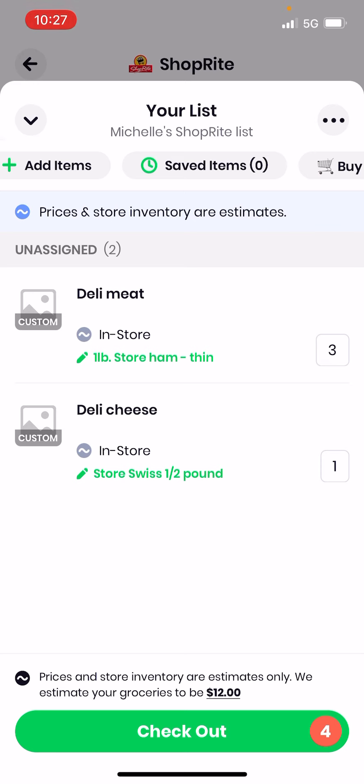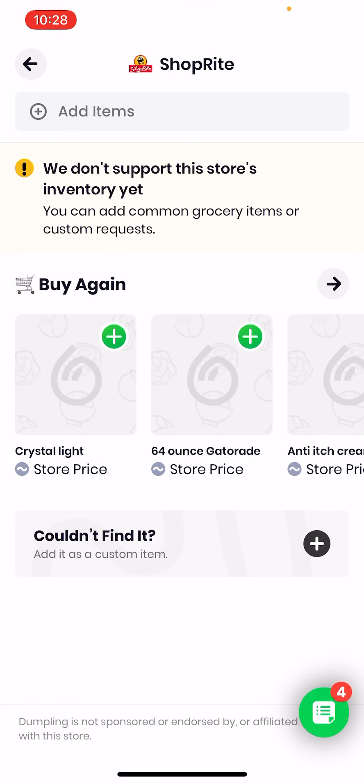Once you get used to the Dumpling app and get over the learning curve, you can create a default short list of products you need all the time — say twice a month you know you want a dozen eggs, a couple loaves of bread, a gallon of milk. Leave those products in the list every time you go food shopping, then add a few extra things you don't get every time. I hope that makes sense.